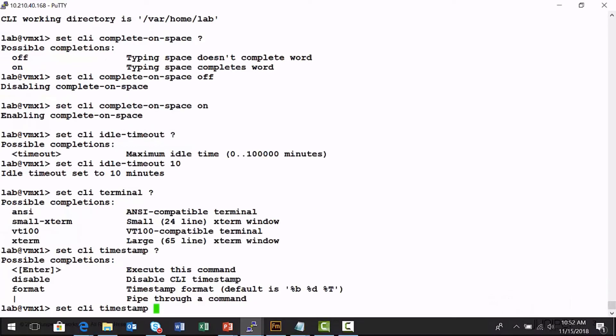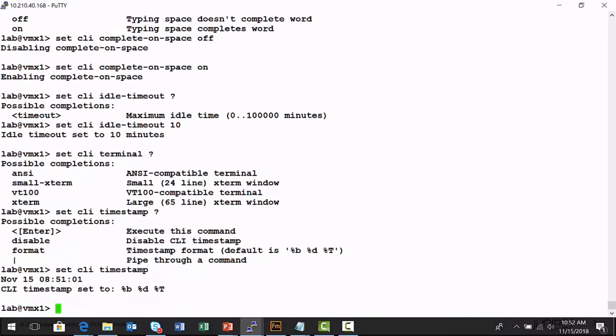Now doing that, you can change the format if you'd like, but the command is simply just set CLI timestamp. Now, anytime I enter a command on this Junos platform, that command is set.